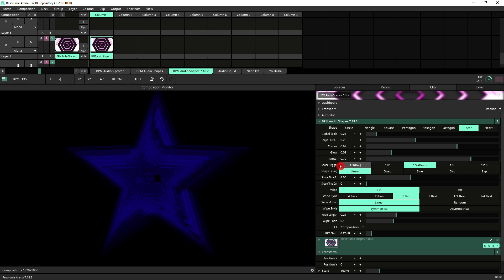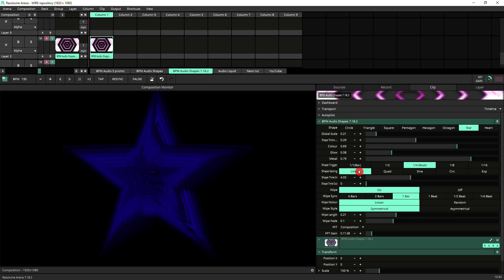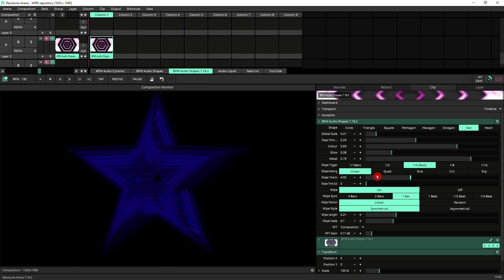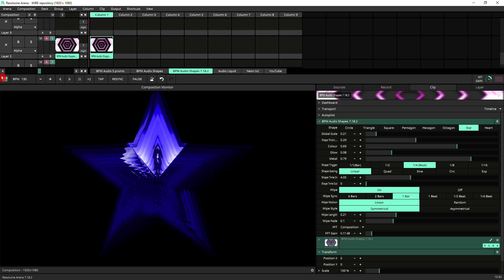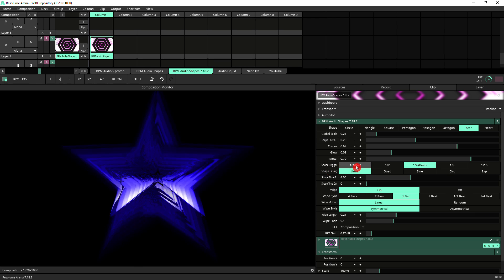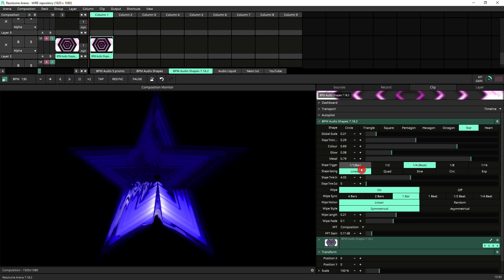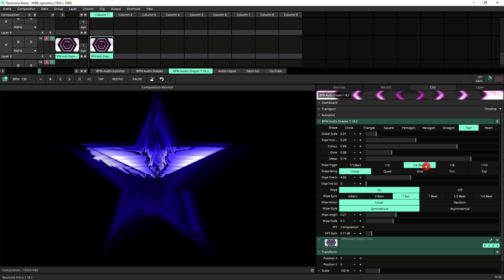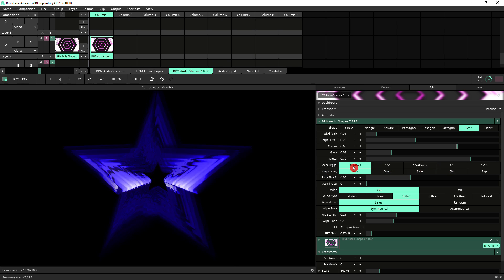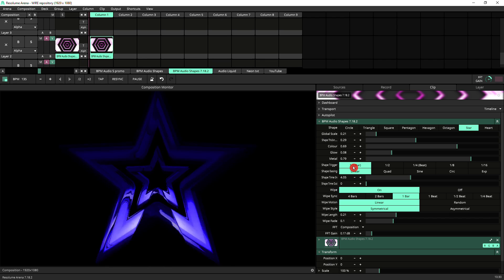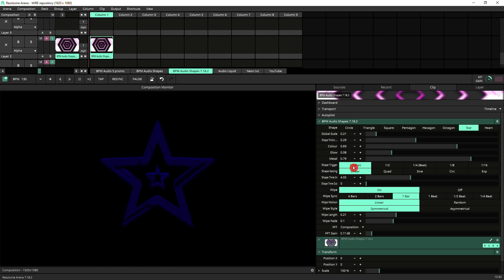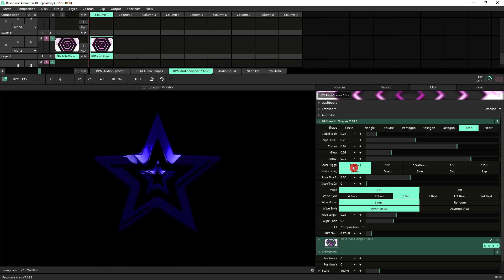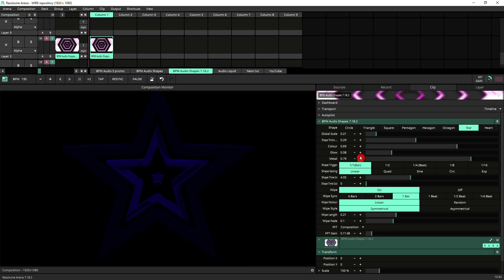Now you've got the shape trigger which is automatically synced to BPM, so this would always be in sync with your master clock. Here you can have the shape trigger going at different fractions of your clock, so one quarter will be a beat, one is a bar. So if you just put it on one bar you see that it slows down, it's only triggering a shape every bar, so that's every four beats.